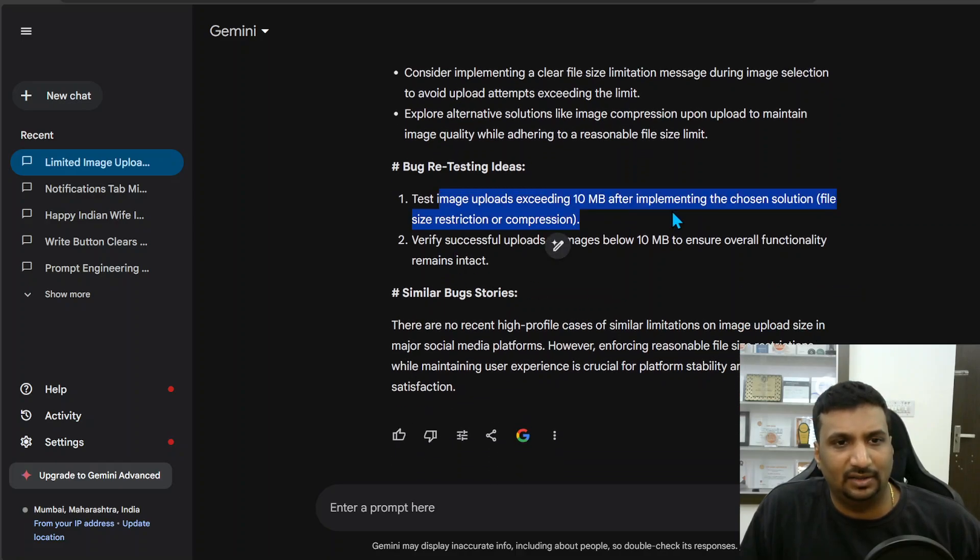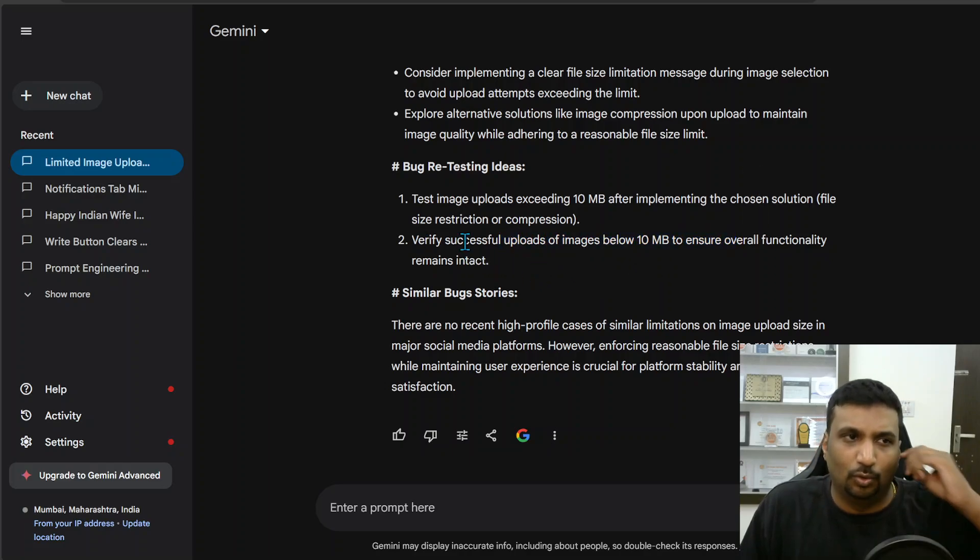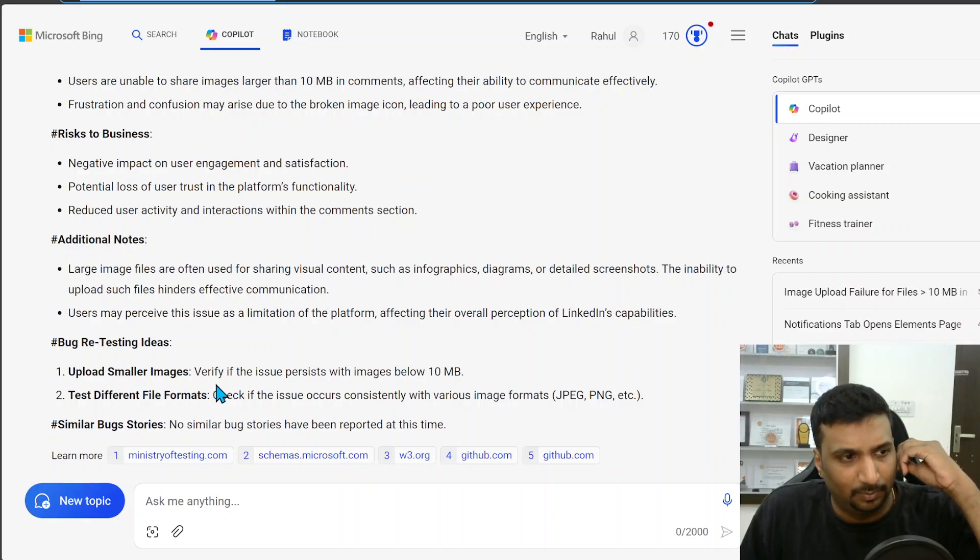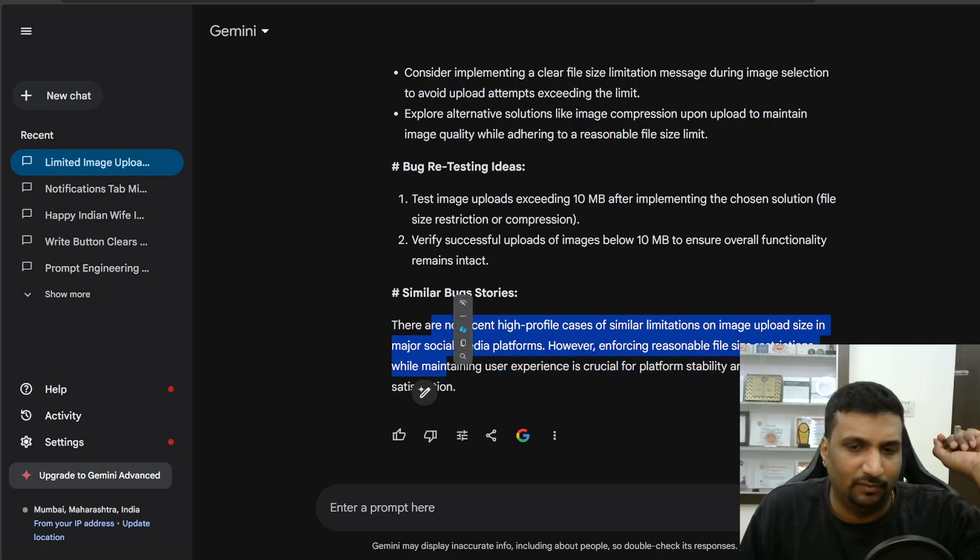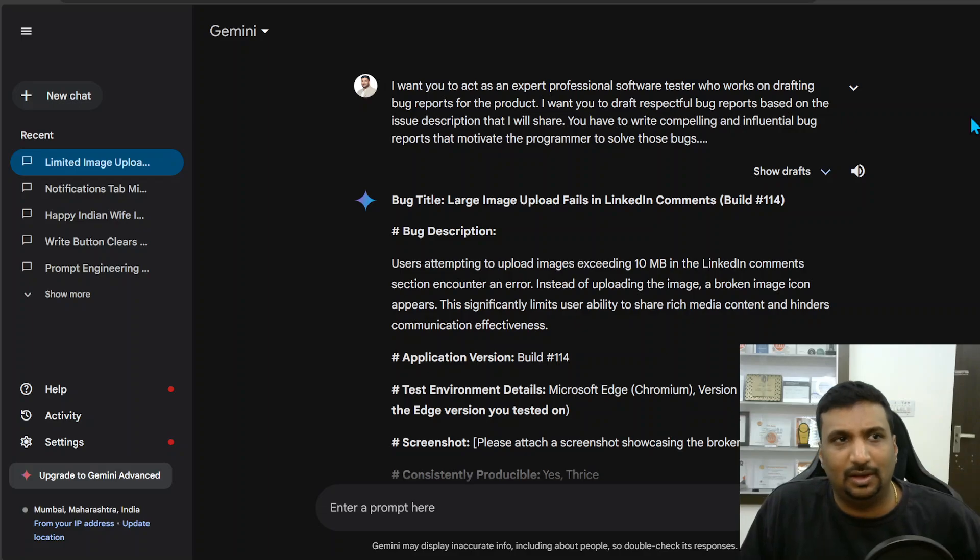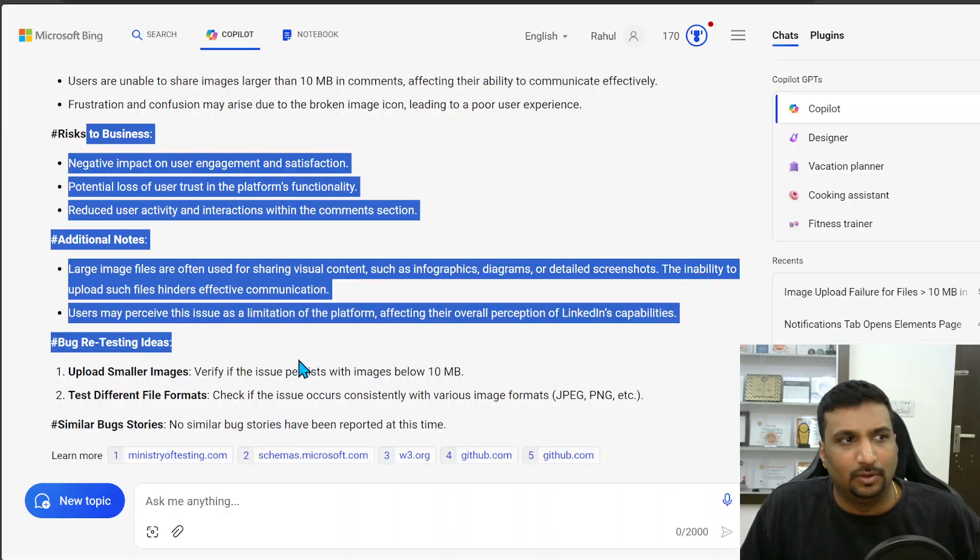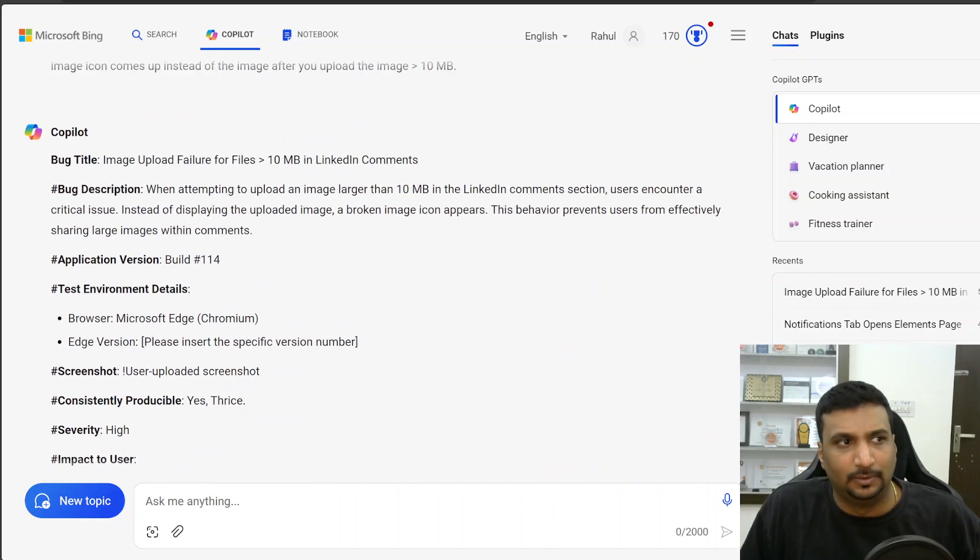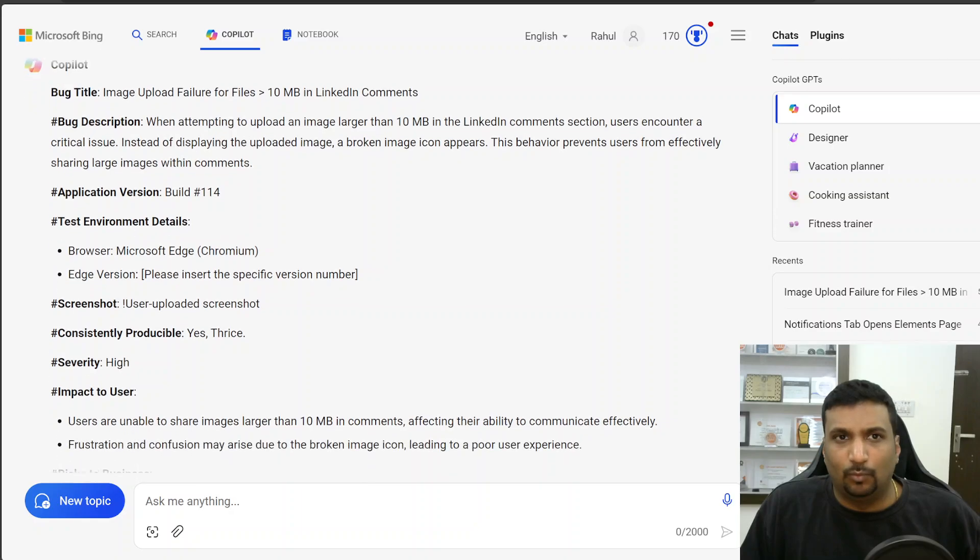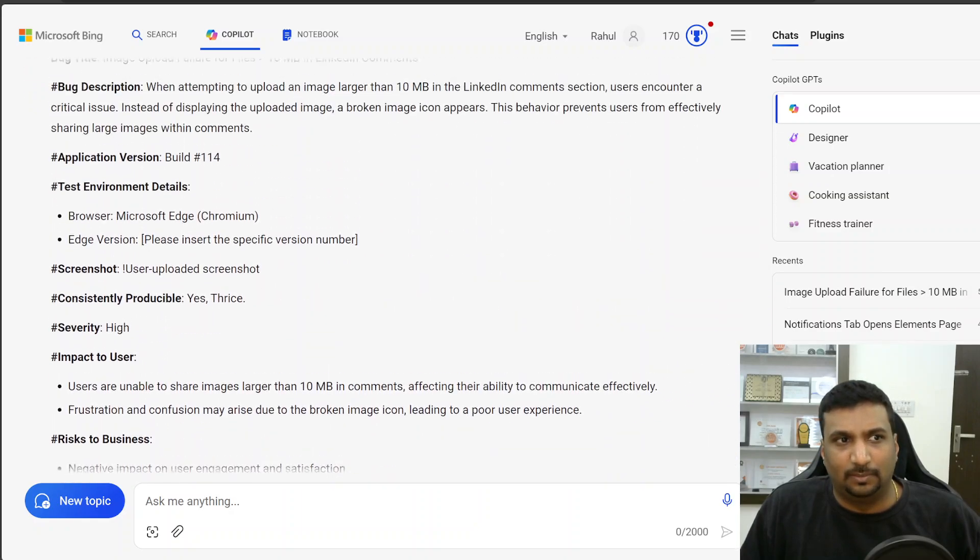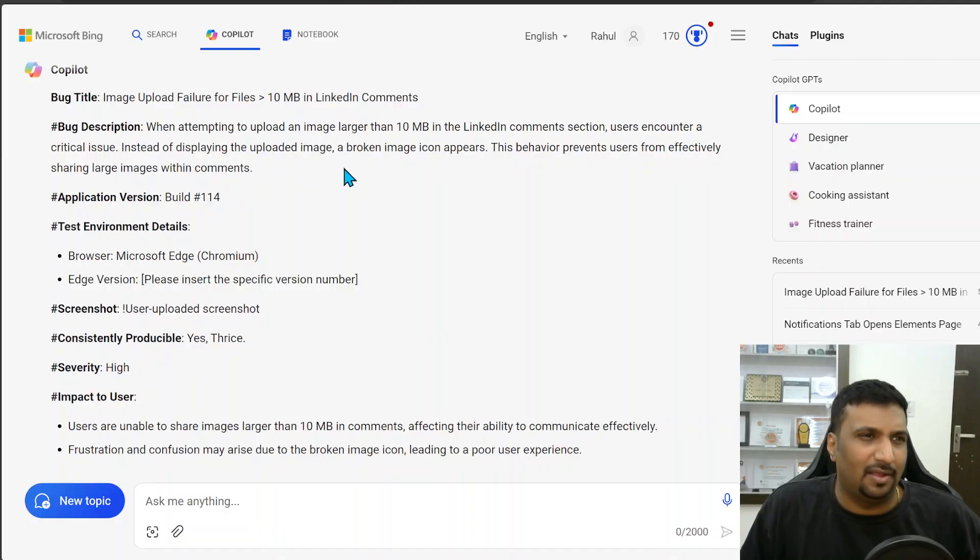Bug retesting ideas: exceeding above 10 MB, verify successful upload below 10 MB. Here Copilot had another bug retesting on different formats also which Gemini has not given. Similar bug stories both have not given. But all in all, if you see both created quick good reports and professional looking, more clear, and saved some time. So all in all happy with that. I still feel Copilot had a little edge in bug reporting.